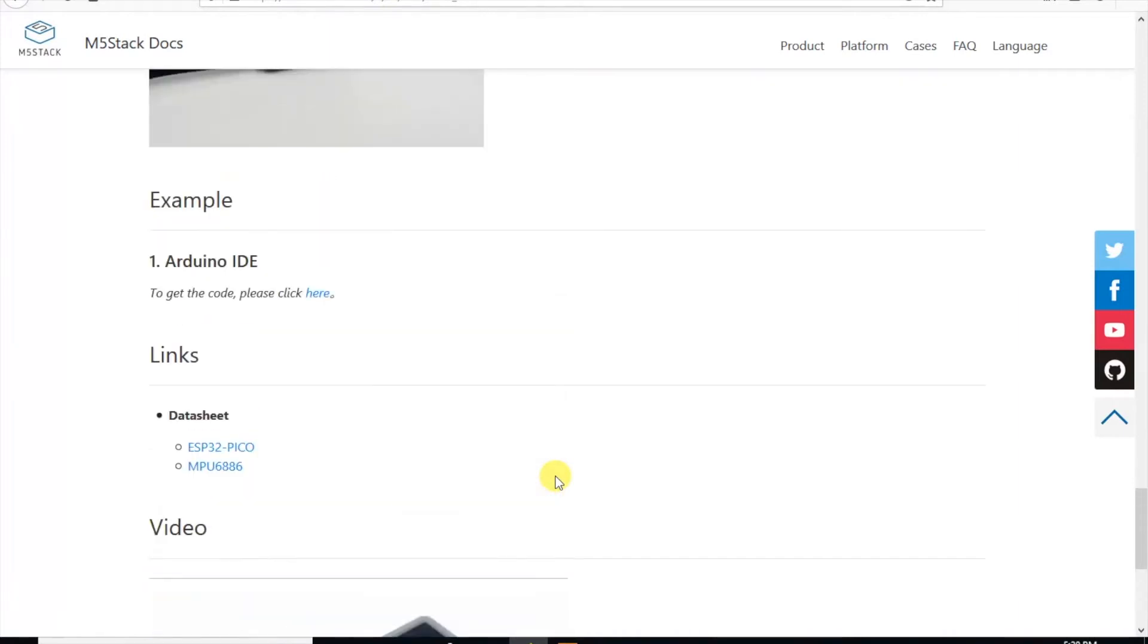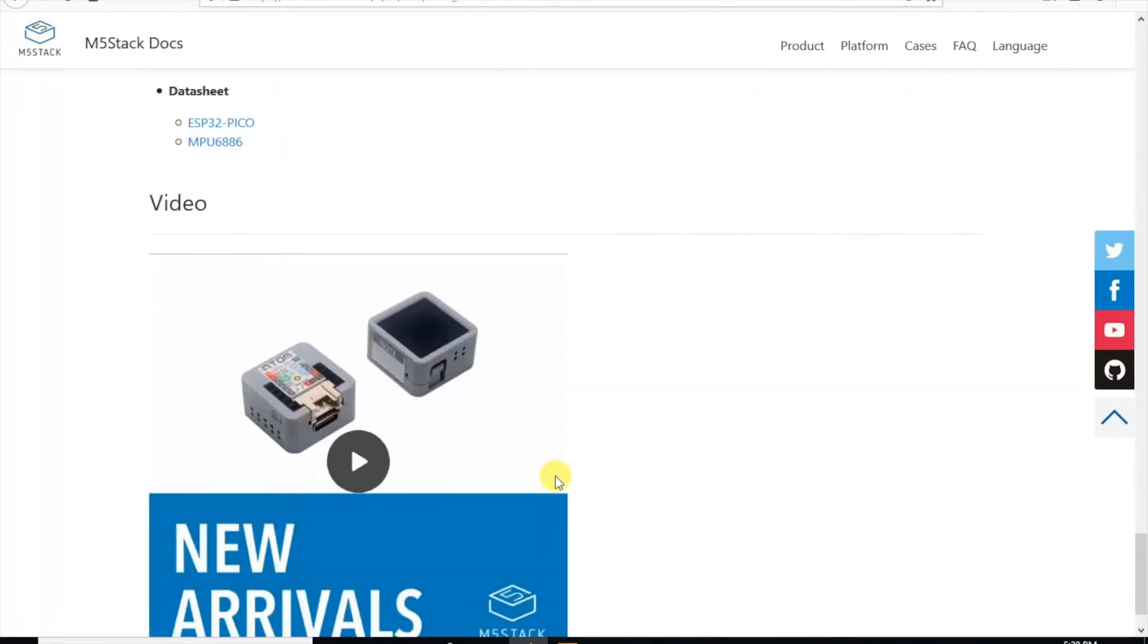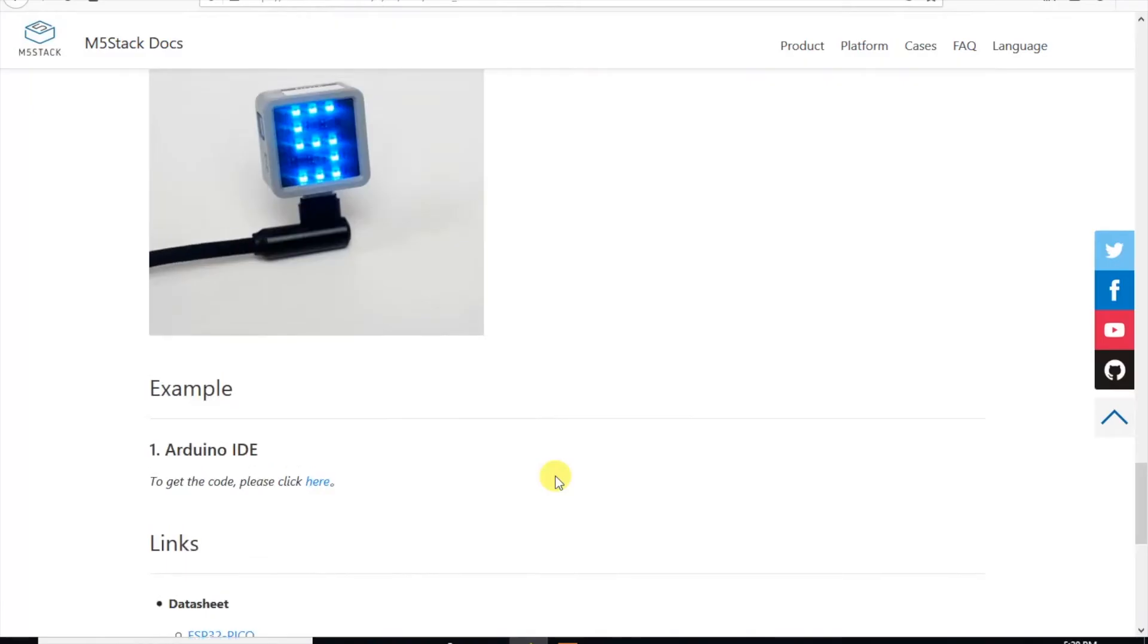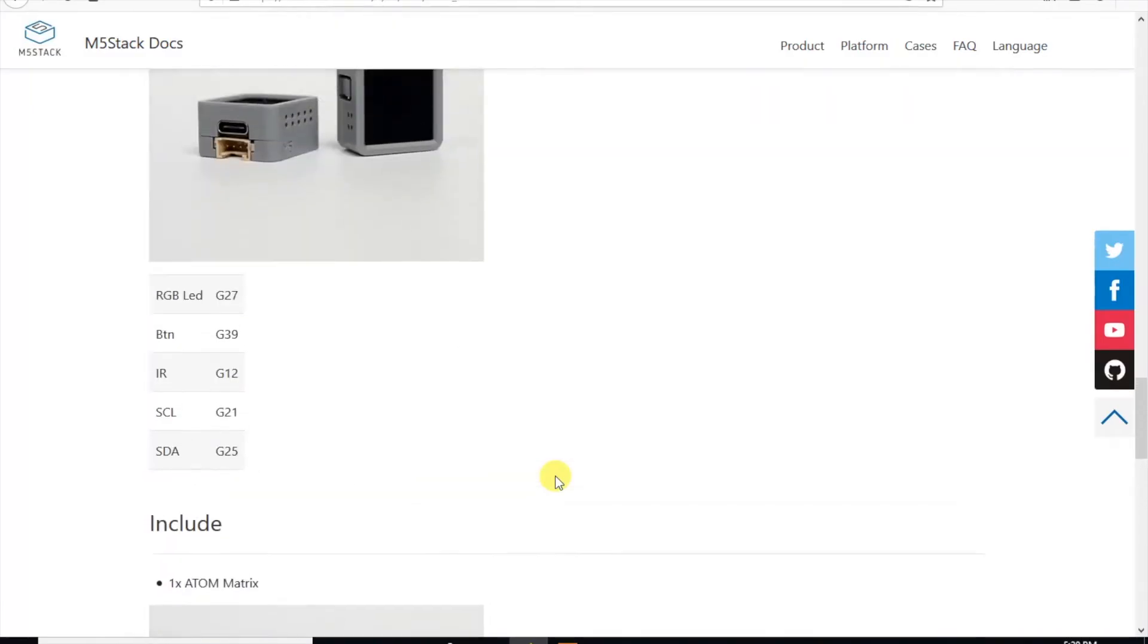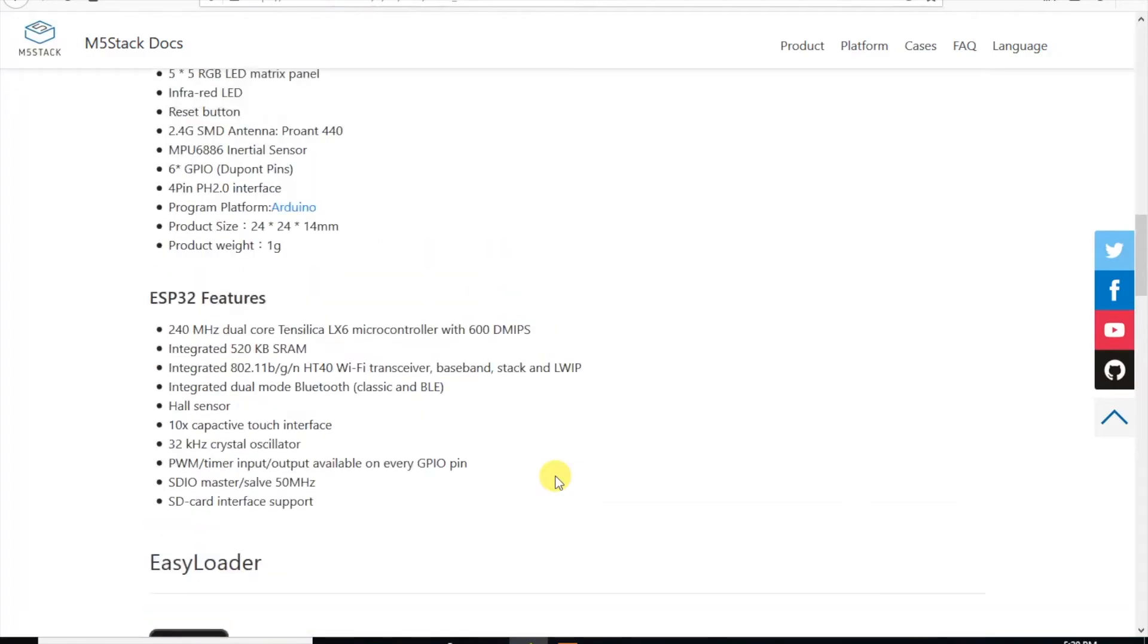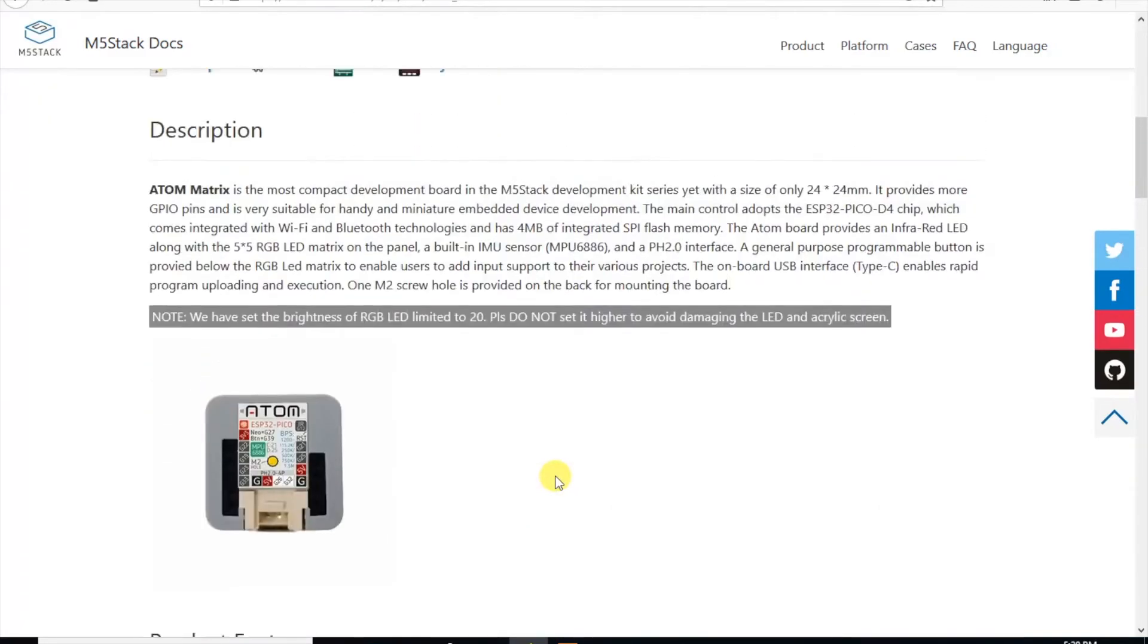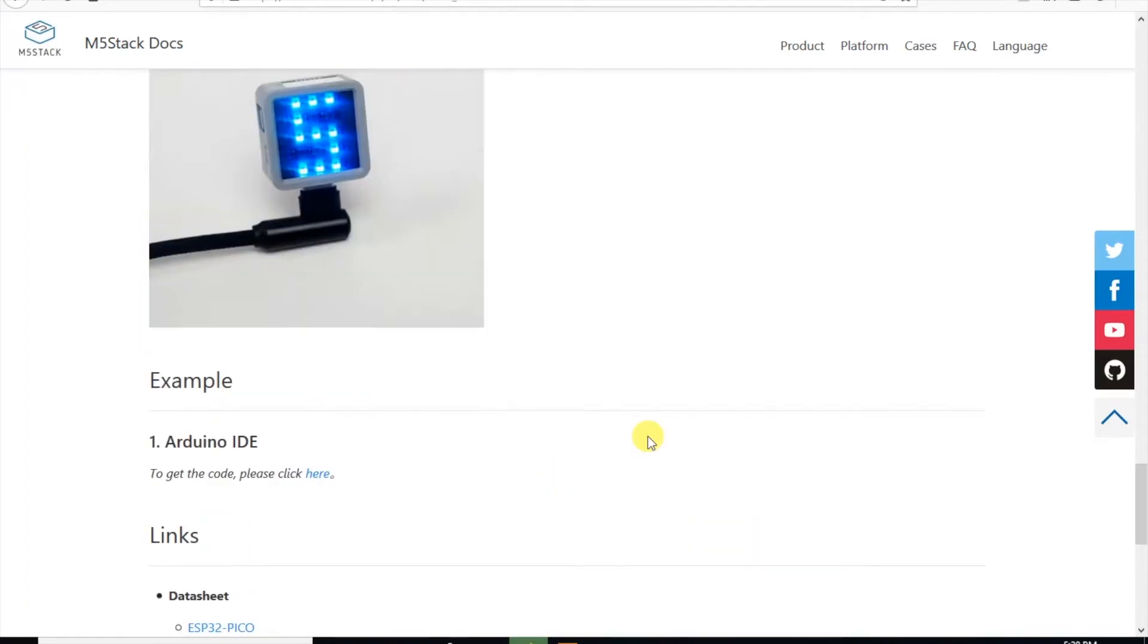Down below we have links to the datasheets and a link to the Arduino code in the GitHub. Sorry UIFlow users and MicroPython users, there hasn't been any documentation here due to the rush before the Chinese New Year. But it's actually quite easy to set up in MicroPython which I'll show you in the later video. For now though let's click through to the GitHub page.